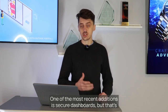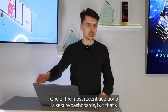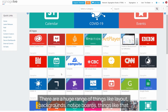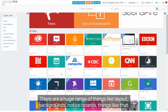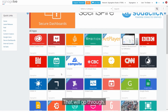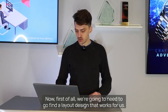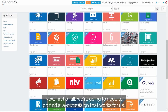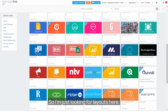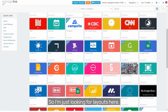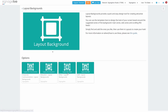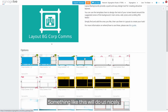One of the most recent additions is Secure Dashboards, but that's a chargeable additional service so we're not going to focus on that today. There are a huge range of things like layout backgrounds, notice boards, and things like that which we'll go through today. Now first of all we're going to need to find a layout design that works for us, so I'm just looking for layouts here — layout backgrounds.